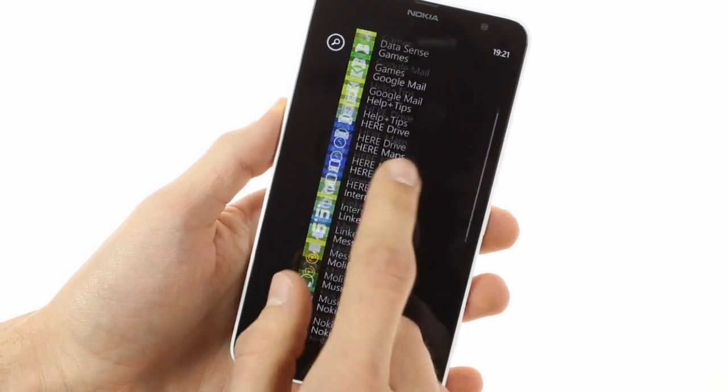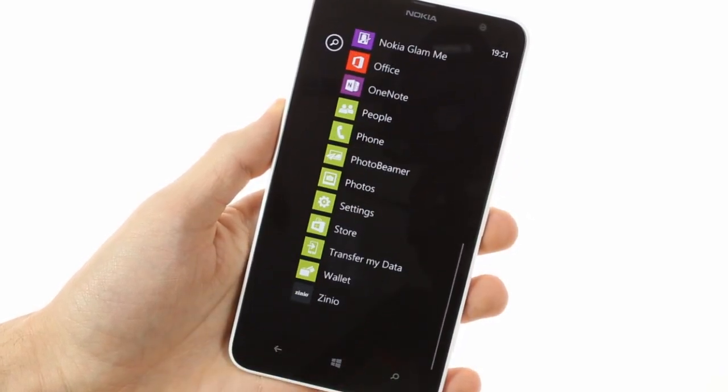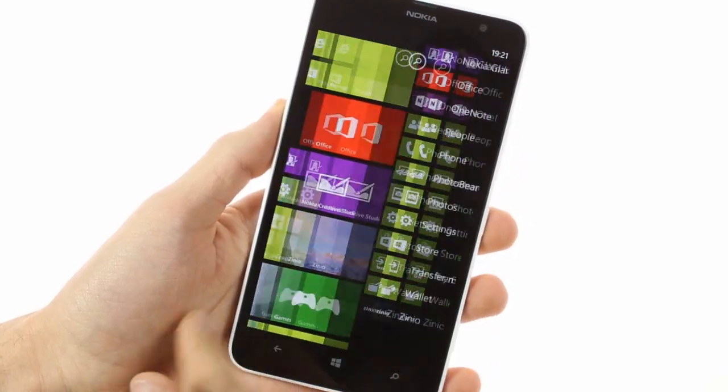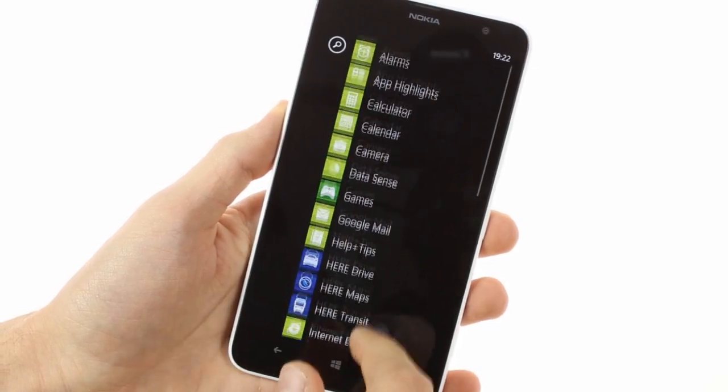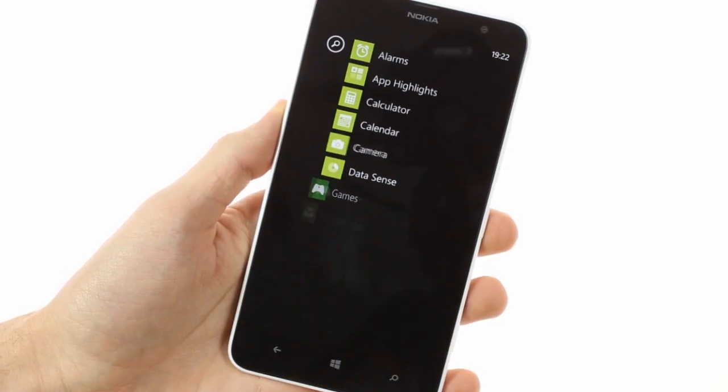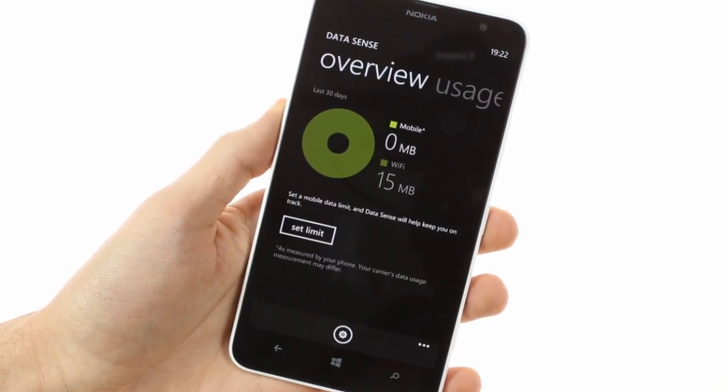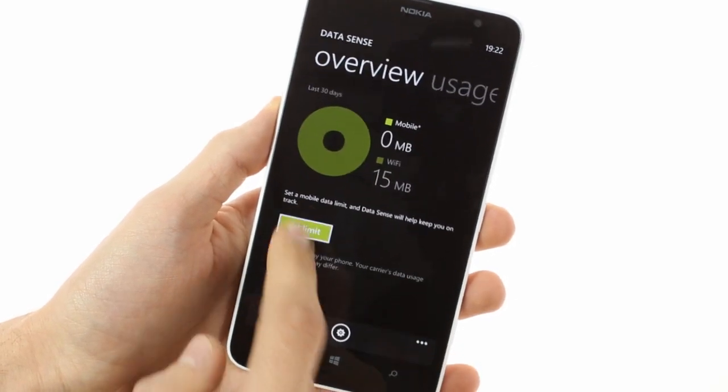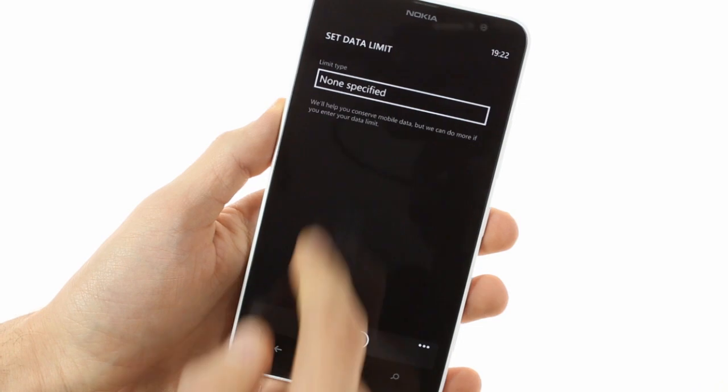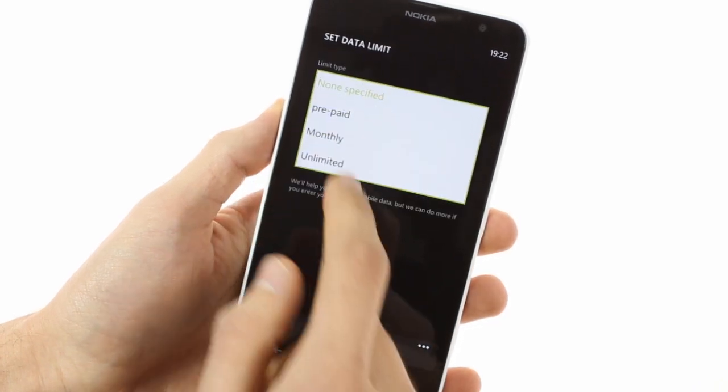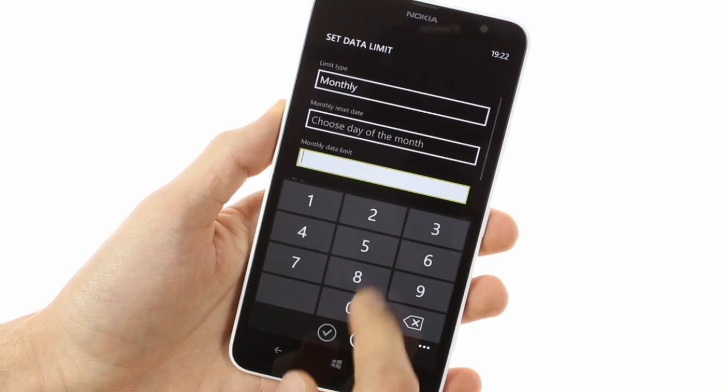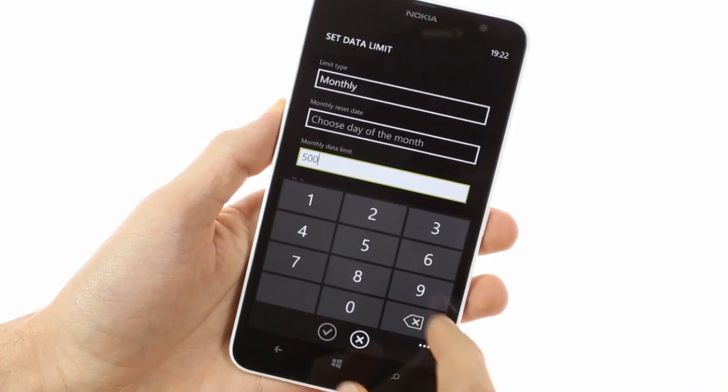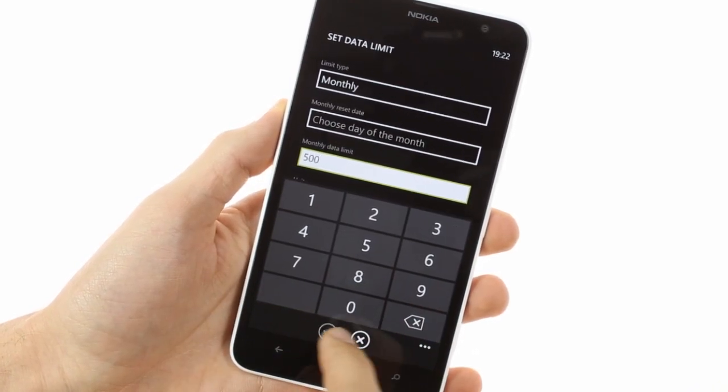Datasense has been updated to keep track of your data usage and in GDR3 it includes a new roaming option. It can compress web data on Microsoft servers Opera Mini style, which is useful if you need to stretch your remaining data allowance to the end of the month.